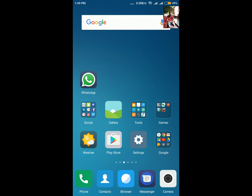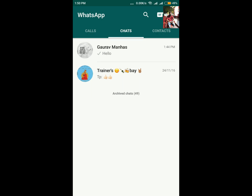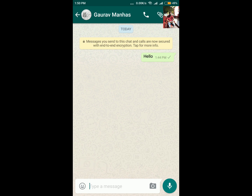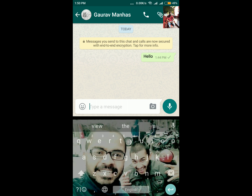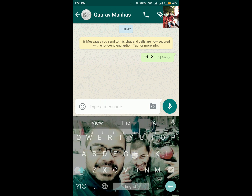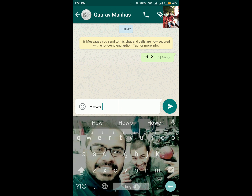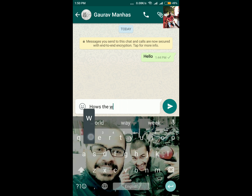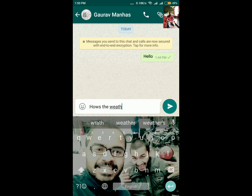So what you need to do first of all, you need to open WhatsApp — you don't need any kind of additional application to do that. Select any contact you want to chat with and write your text. For example, I'm writing over here: how's the weather in Jammu.